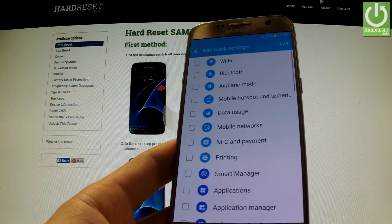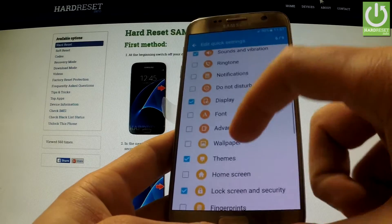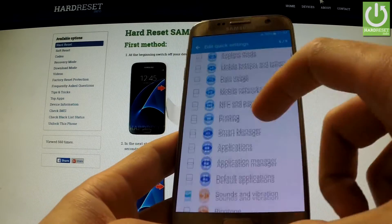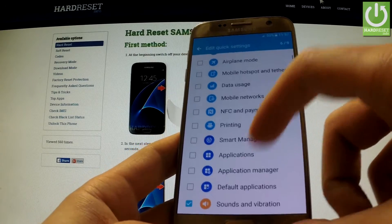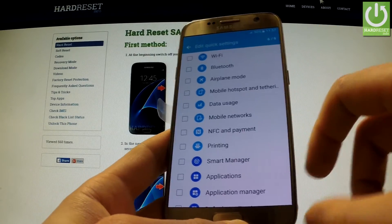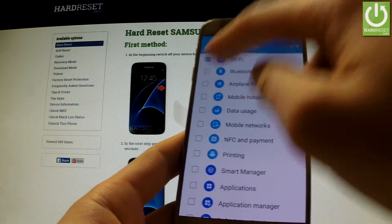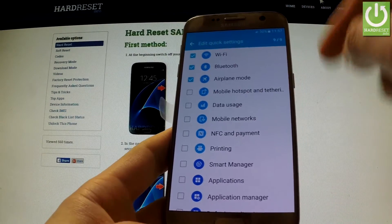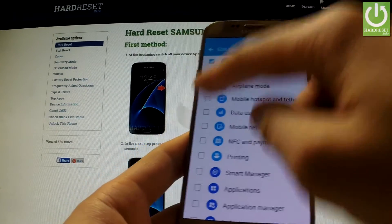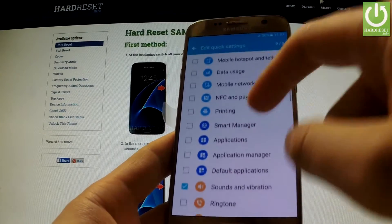Now we have a whole list of settings, and we can enable or disable some settings from the list in order to put them at the top of the settings list. Note that the maximum number of selected settings is 9, so you cannot add any more beyond that.